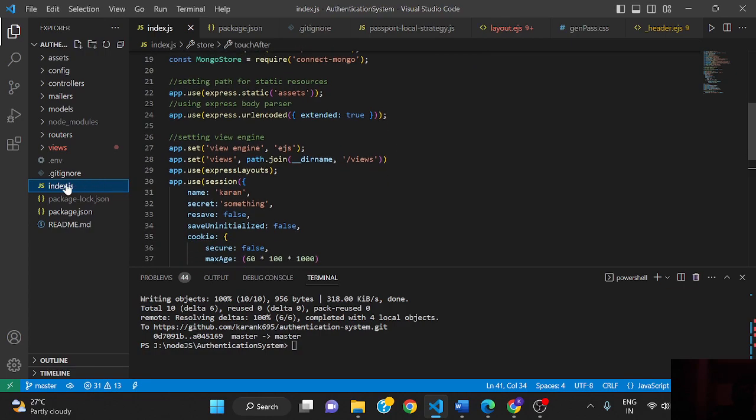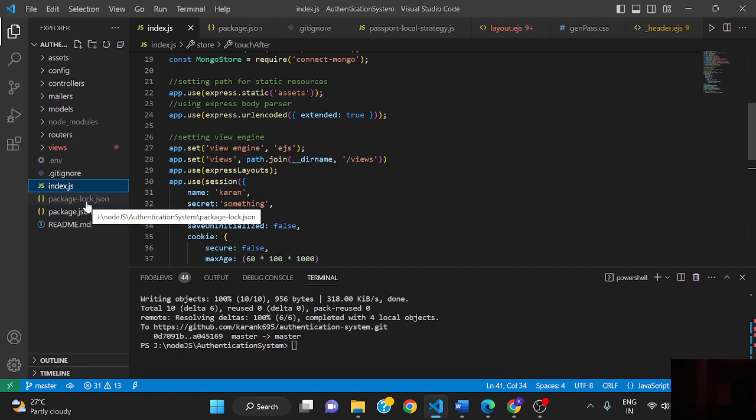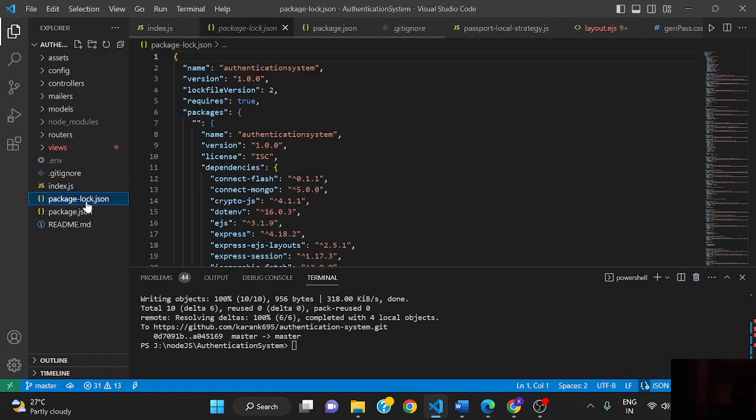This is package-lock.json. This contains information about the dependencies of dependencies. It's a kind of tree structure for dependencies.